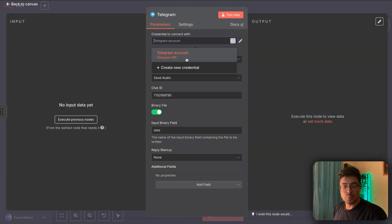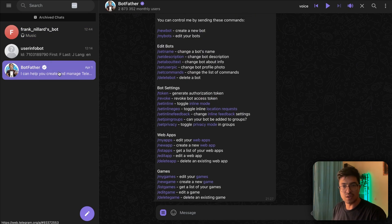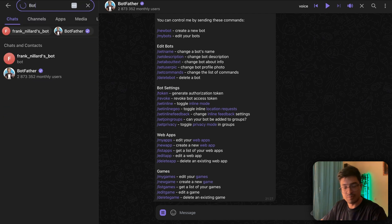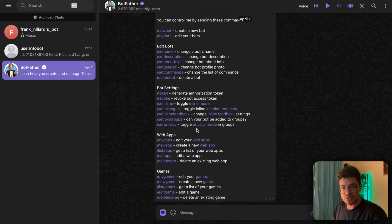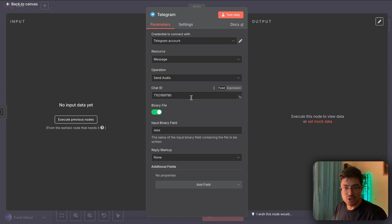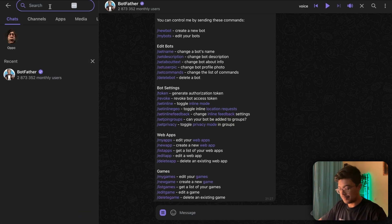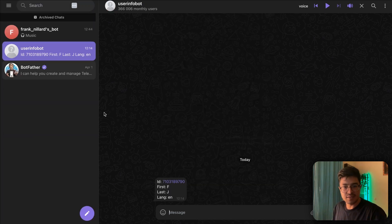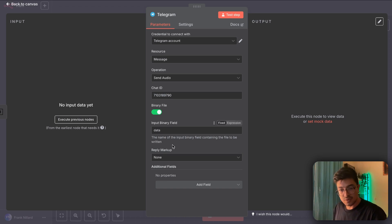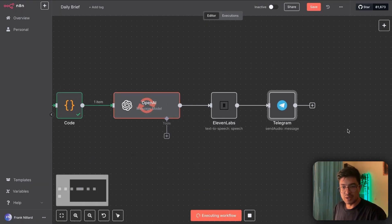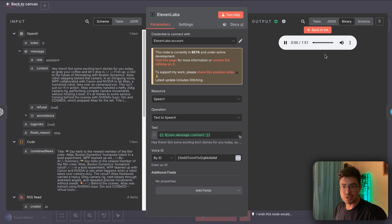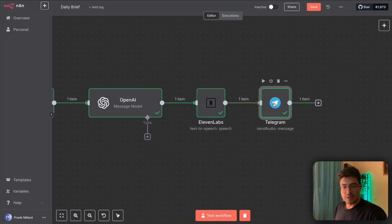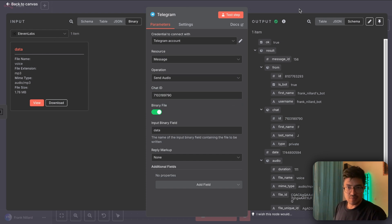For the Telegram part, you need an API key from BotFather — I'll leave a link. Search for BotFather in Telegram and go through the conversation to get your API key. Paste that into a credential in n8n. For the message, select 'Send Audio,' and for the chat ID, search for 'userinfobot' in Telegram, which gives you your ID immediately. Put that chat ID in the node, select binary file, select data, and run it — the audio file gets sent to your Telegram.